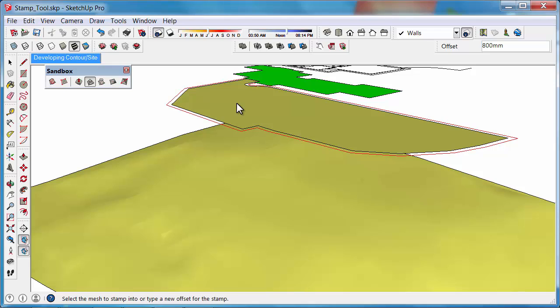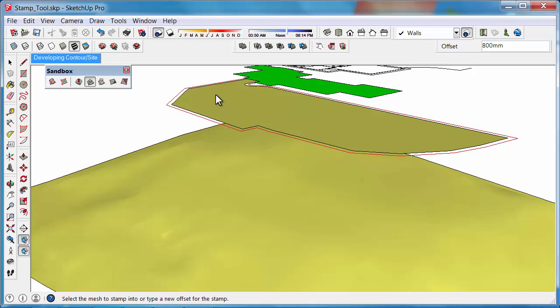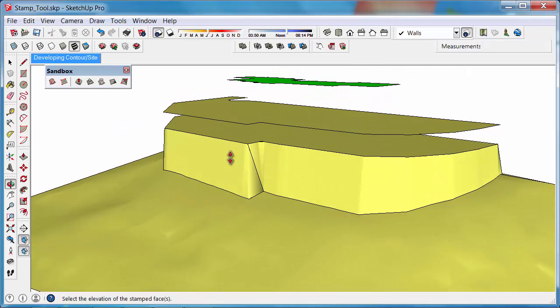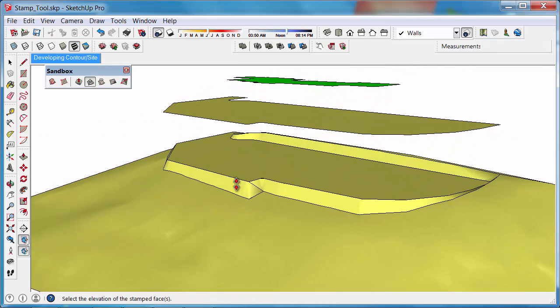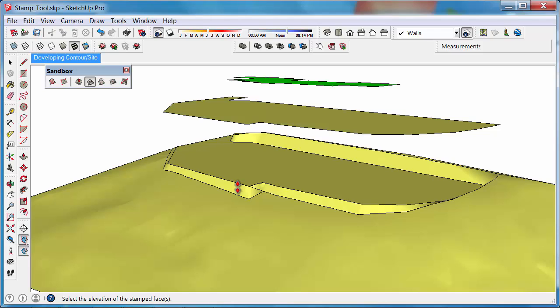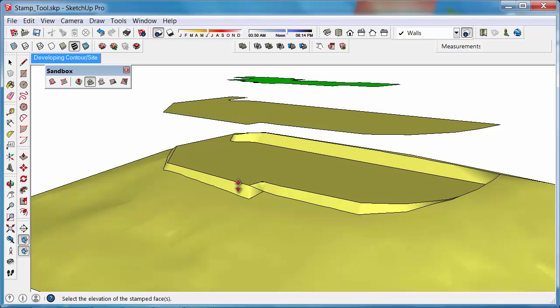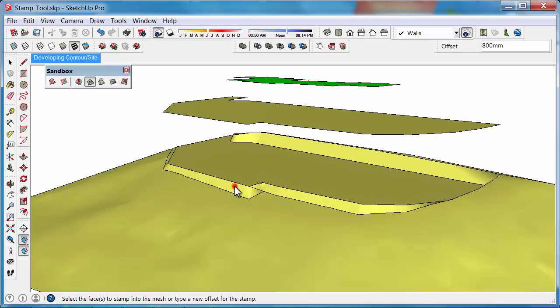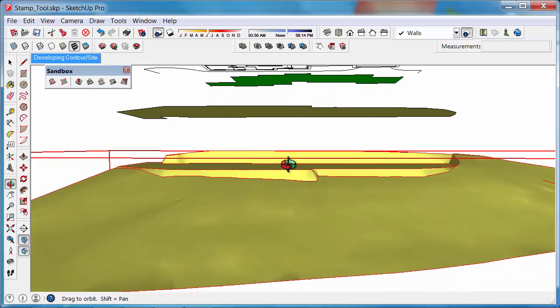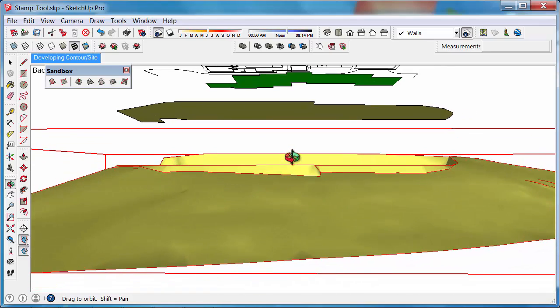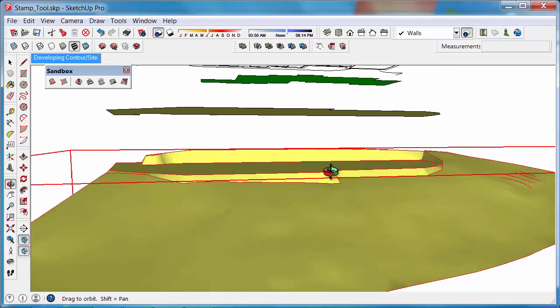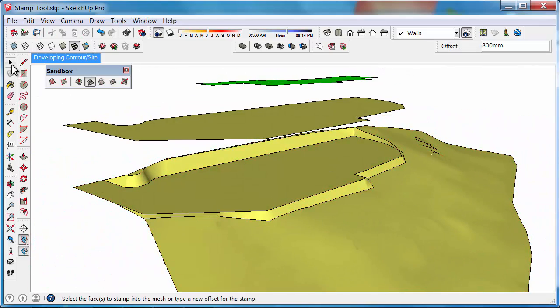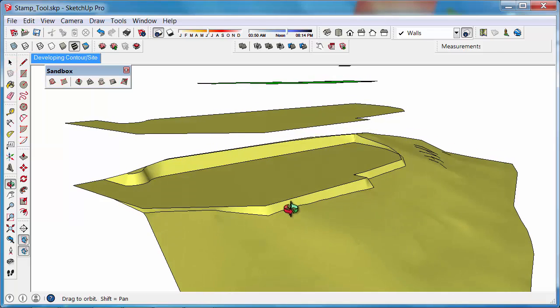Once you've selected the top platform, click on the contours and they'll be stamped into the site. Adjust it to where you think looks good. Now we have a nice flat platform to place our foundation on.